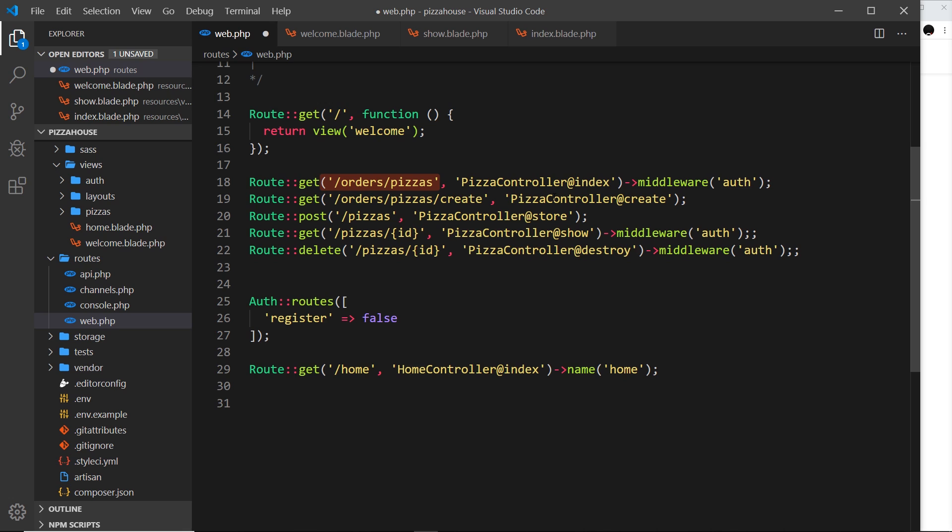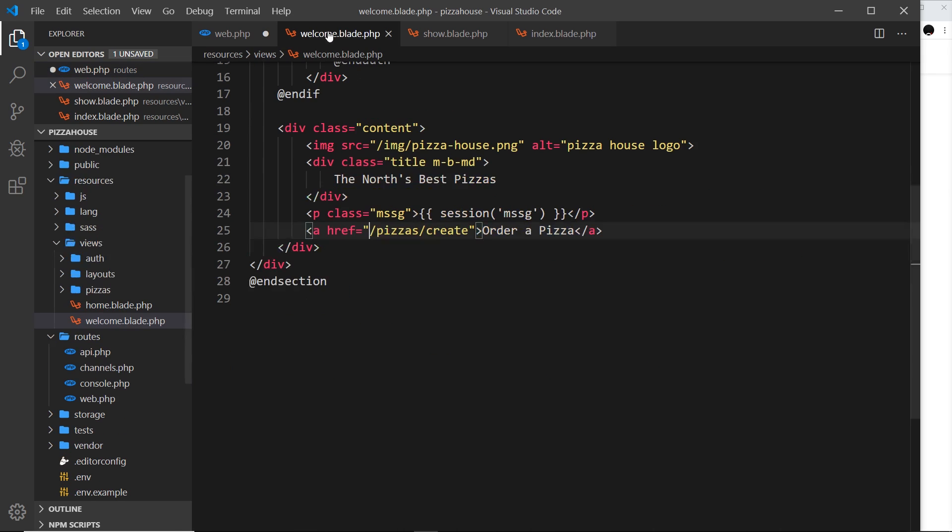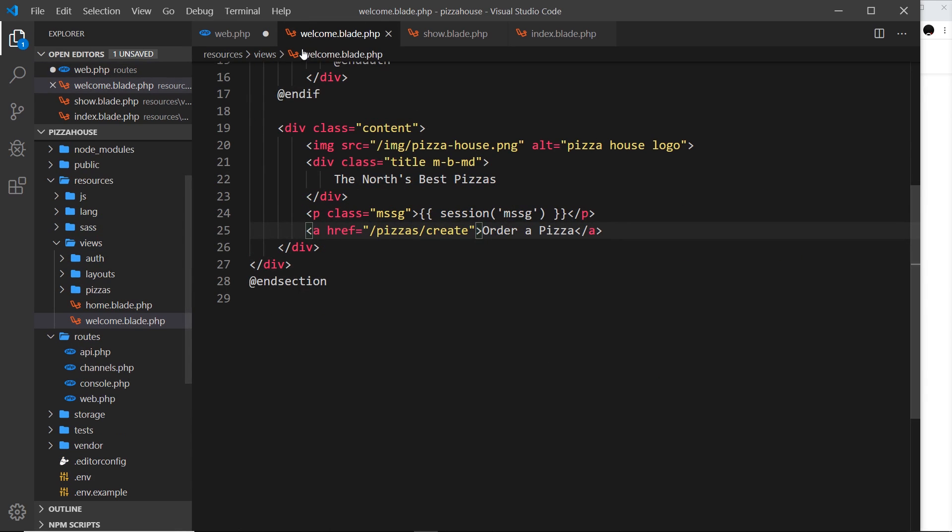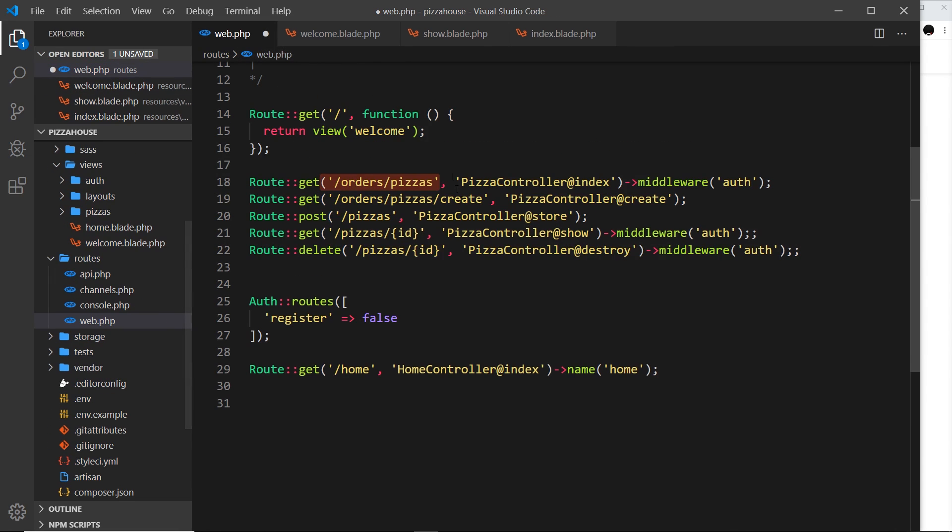And that is by using what's known as named routes. So what we could do is apply a name to each one of our routes right here, and then when we want to link to that particular route, we don't use this endpoint or URI. Instead, we use the name of the route over here. So if it changes, the URL itself, we don't have to update it over here because we're referencing the name of the route and not the actual link to it.